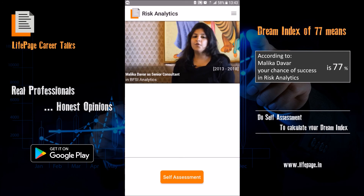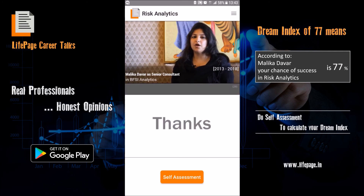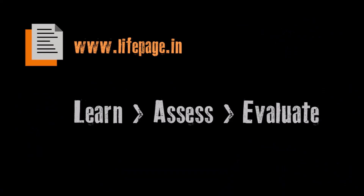I do hope that I have been able to give you a balanced view on the profession that is risk analytics.